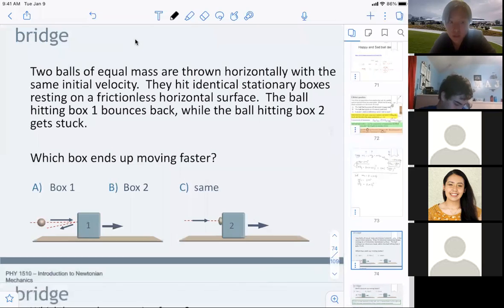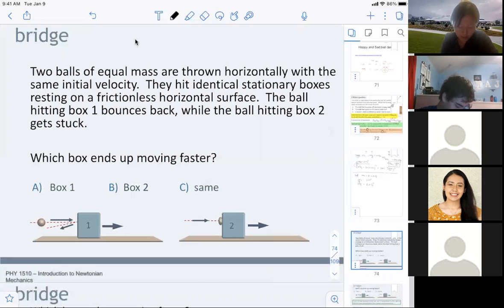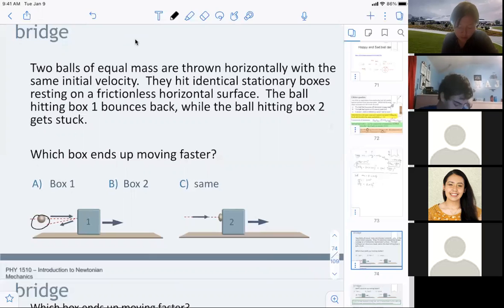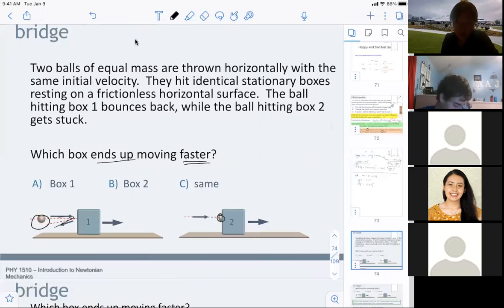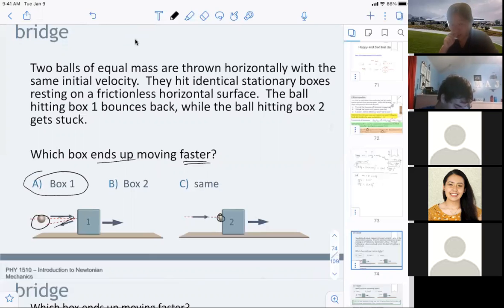This is very similar to the pre-lecture demo: if you have two scenarios — one where the ball bounces back and one where it sticks — which box ends up moving faster? Just like this demo, the bouncy one causes the block to move faster. The bouncing collision transfers more momentum to the block.